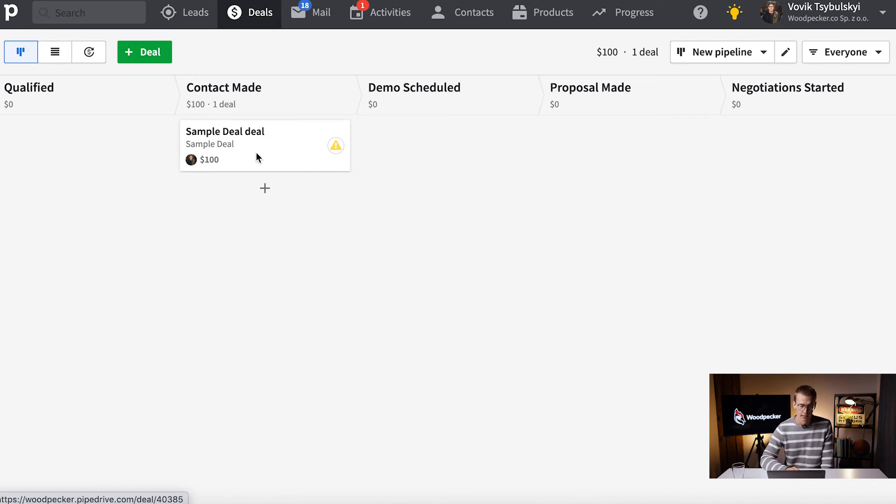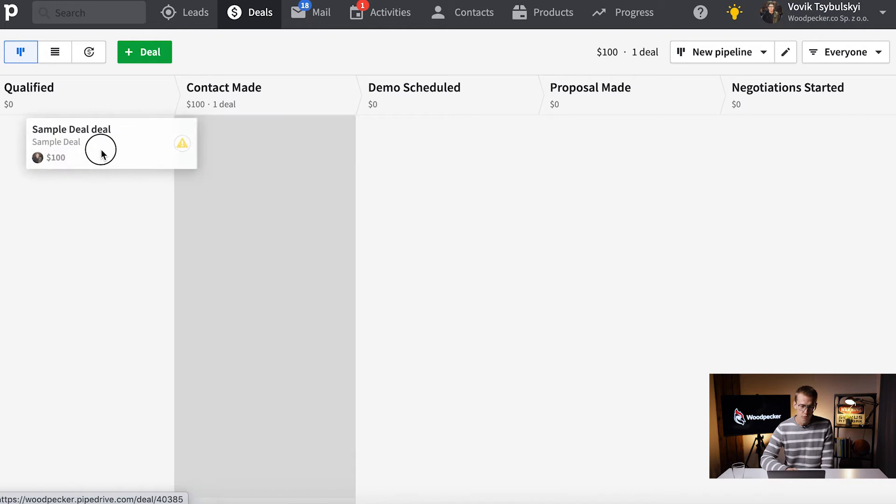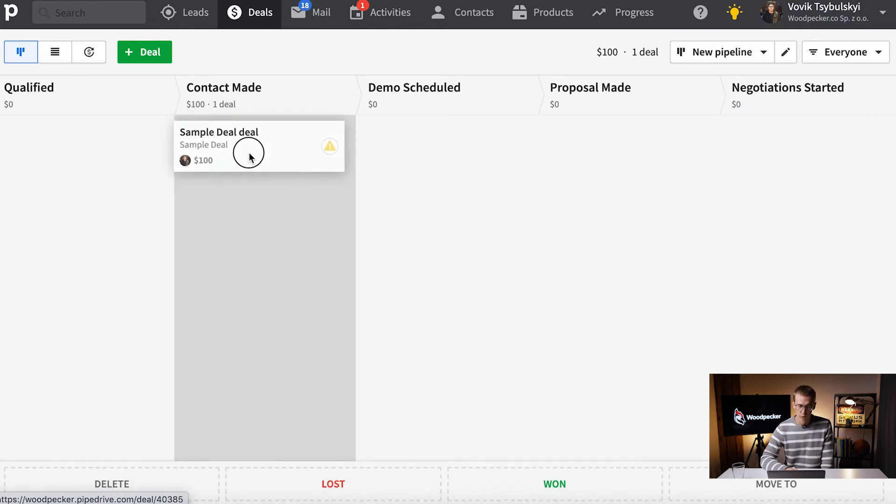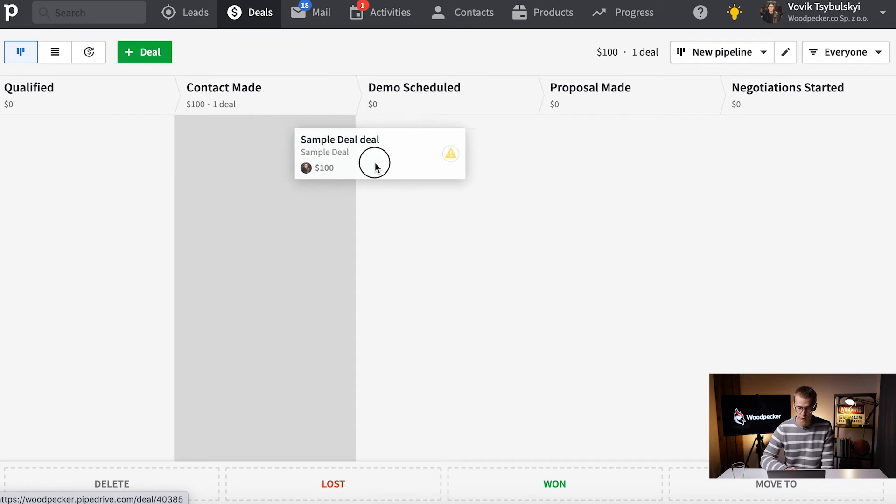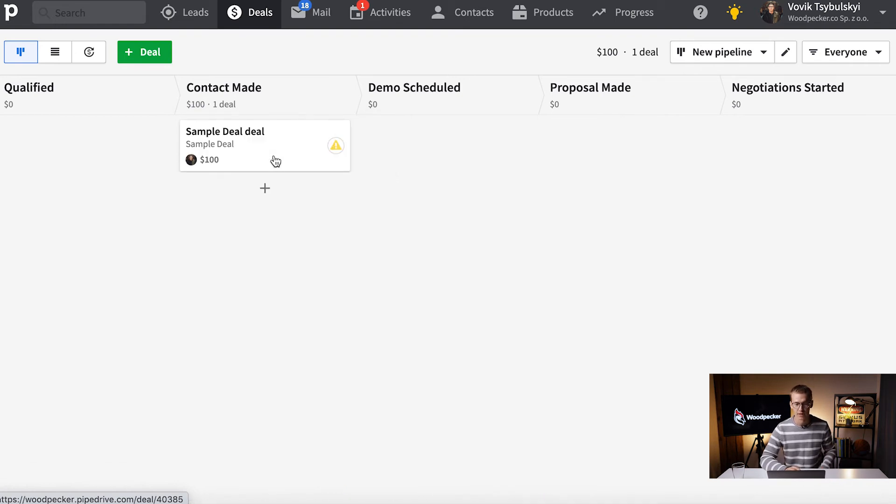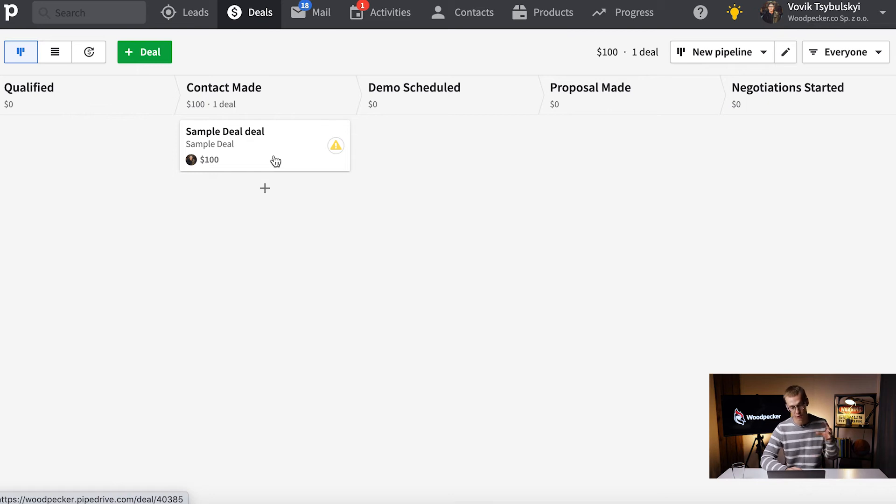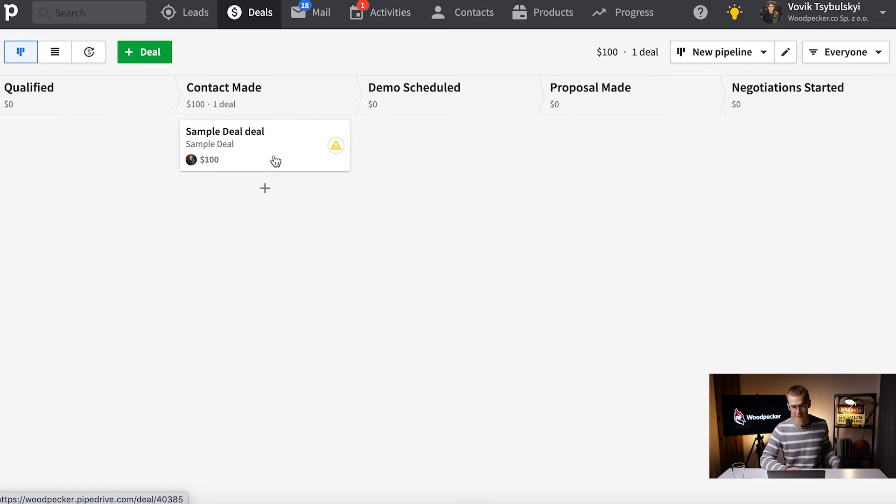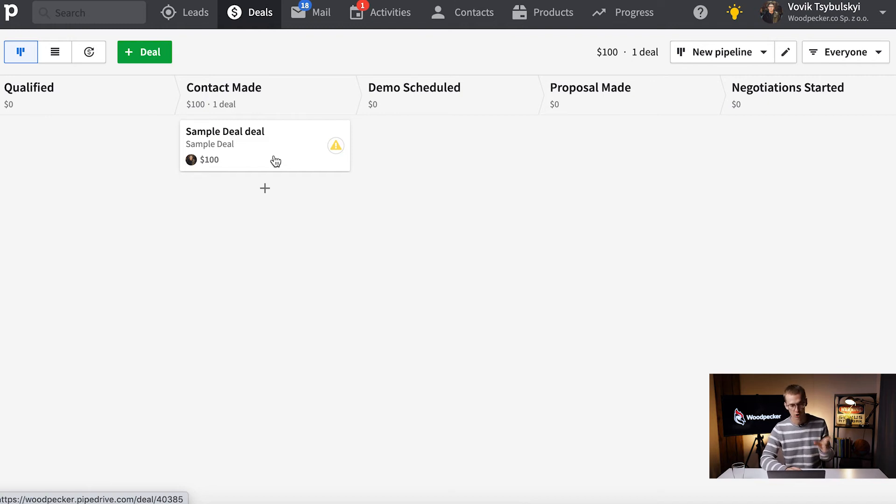When we move those deals from stage to stage we can trigger automatic emails from Woodpecker and automated sequences to those people. That's the way we follow up with them during the whole trial. How we do that? We use Zapier.